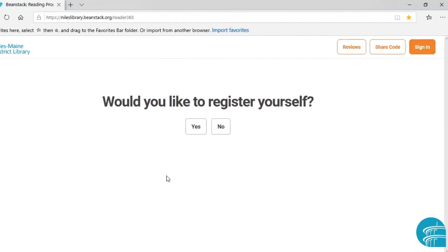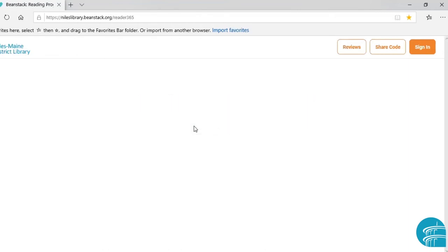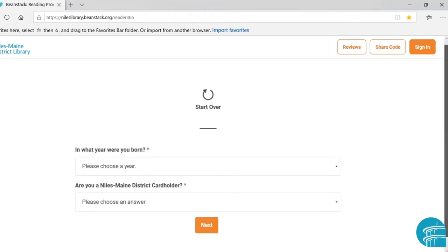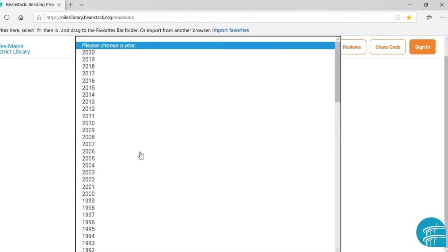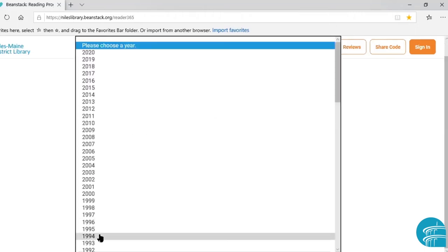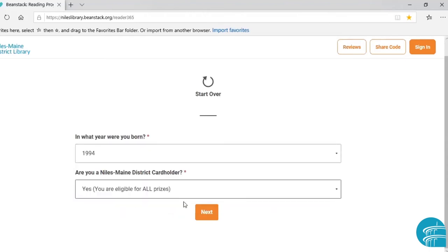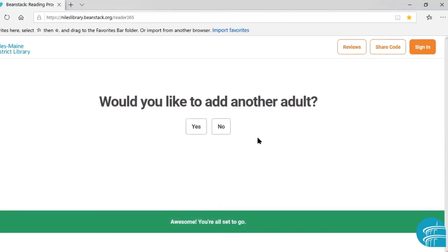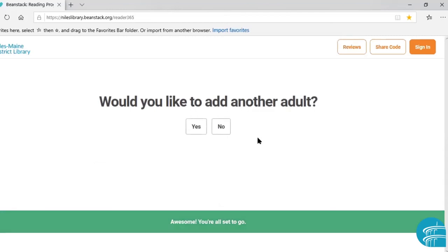Would you like to register yourself? I would recommend that you do register yourself, even if there isn't a reading program going on for adults at the time you register. We do have reading programs for adults during both summer and winter, so if you register yourself as a reader now, you can participate in those programs when they begin. You will need to put in the year you were born and whether or not you are a cardholder. Would you like to add another adult? This is if you would like all of your family members under the same account, which you certainly can do. For today, we are going to say no.